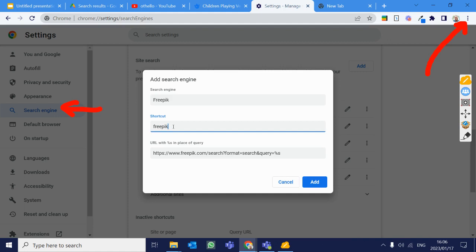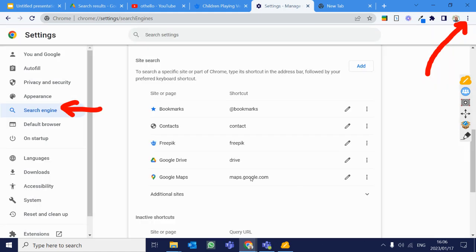And now I'm just going to call it FreePick. Again, you can call it, you can make the shortcut whatever you want. And we'll add that. And there we have our FreePick one added as well.